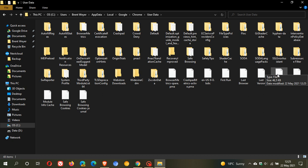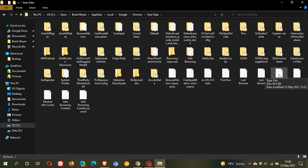And this is the file here that you want to delete, is the local state. And what this basically does is this just keeps some of your record of your data in Google Chrome. But as I say what I would suggest is just copy and paste this to another location on your PC before you delete this local state file.